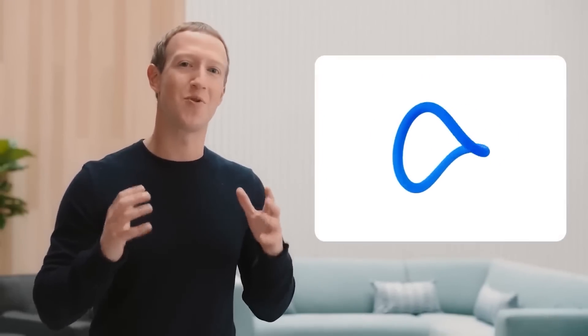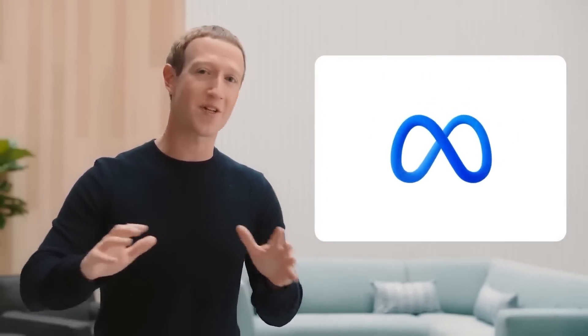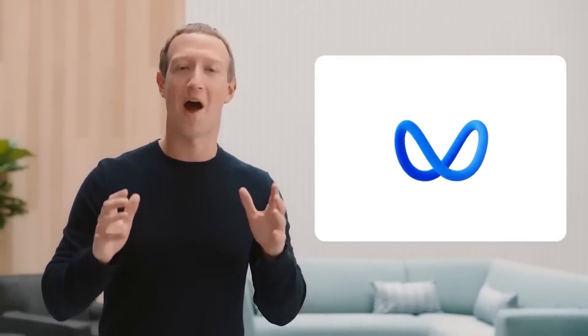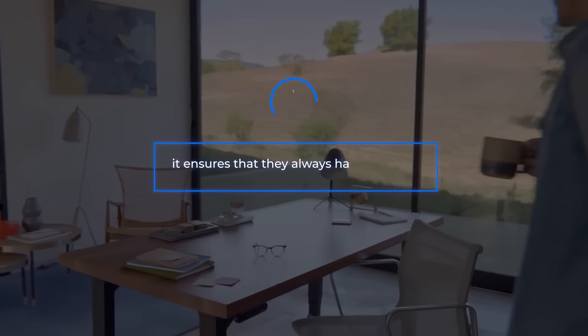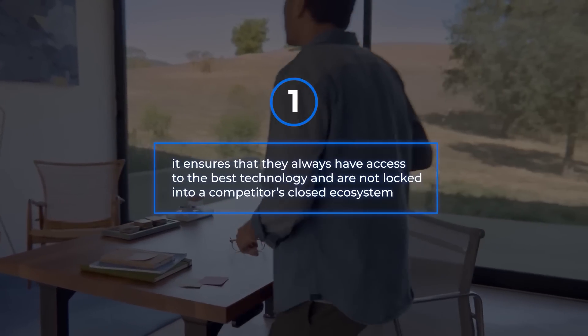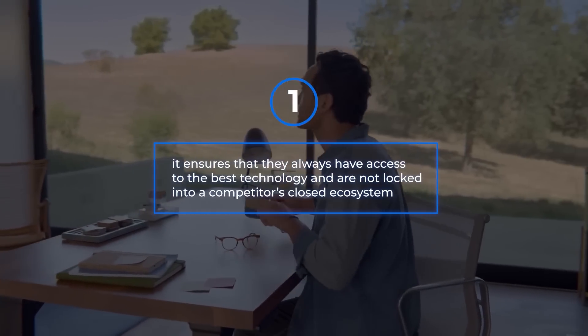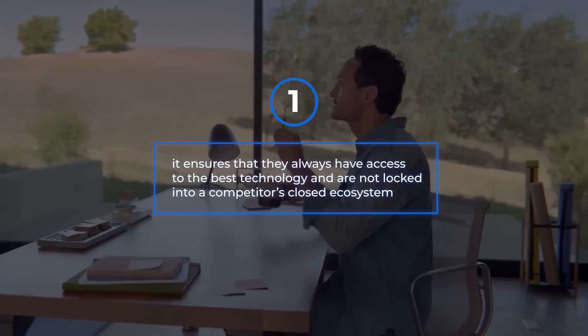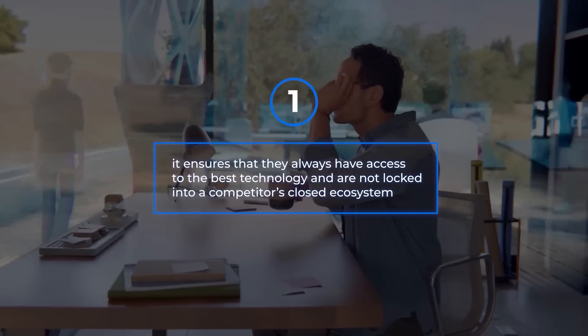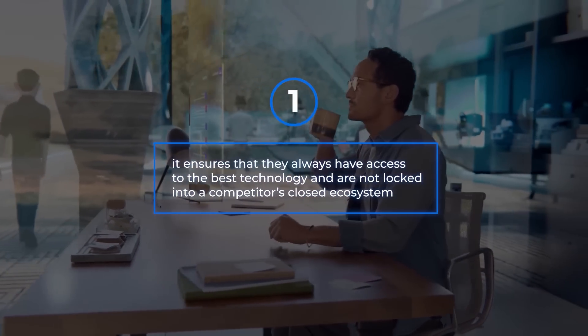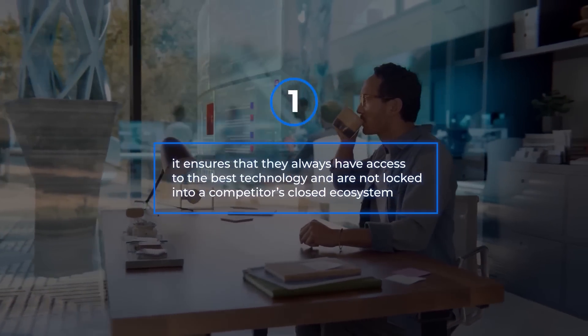Meta's commitment to open source is driven by several factors. First, it ensures that they always have access to the best technology and are not locked into a competitor's closed ecosystem.